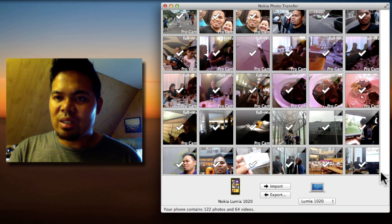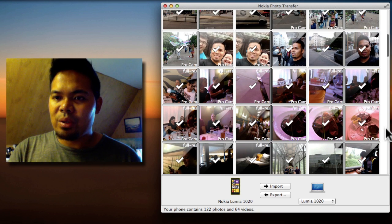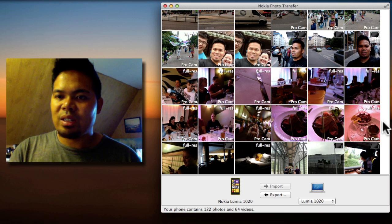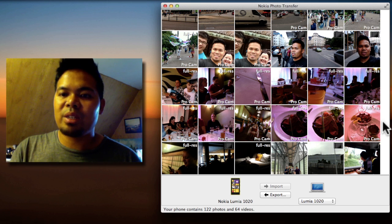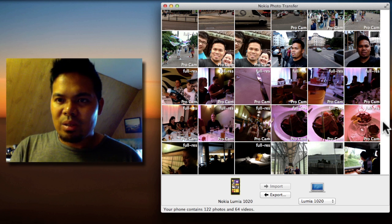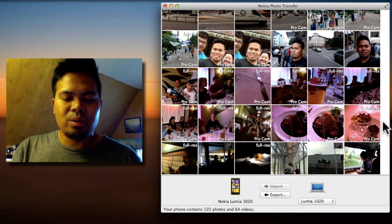It would have been nice if Nokia gave us check boxes on top of these thumbnails. So it will be easier to use.